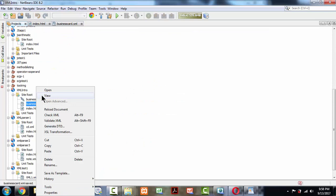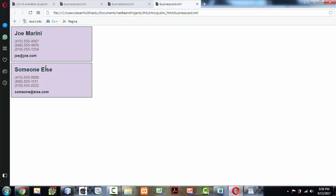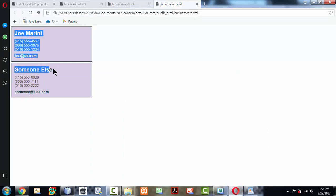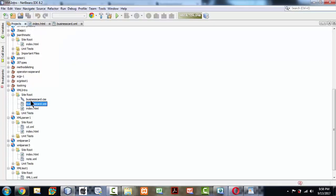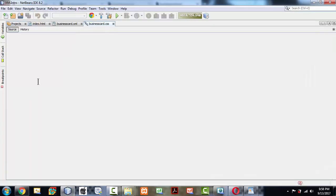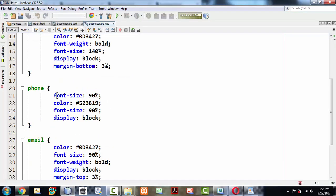If you come back to your businesscard.xml, save everything, go back to your projects, right-click and view it once again in your browser. Now the things got changed. You get good styling here based on the businesscard.css file which we just added.